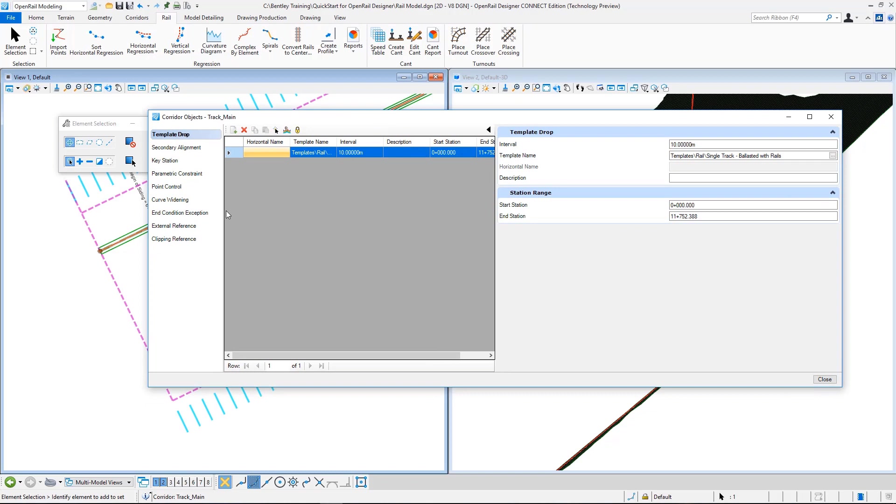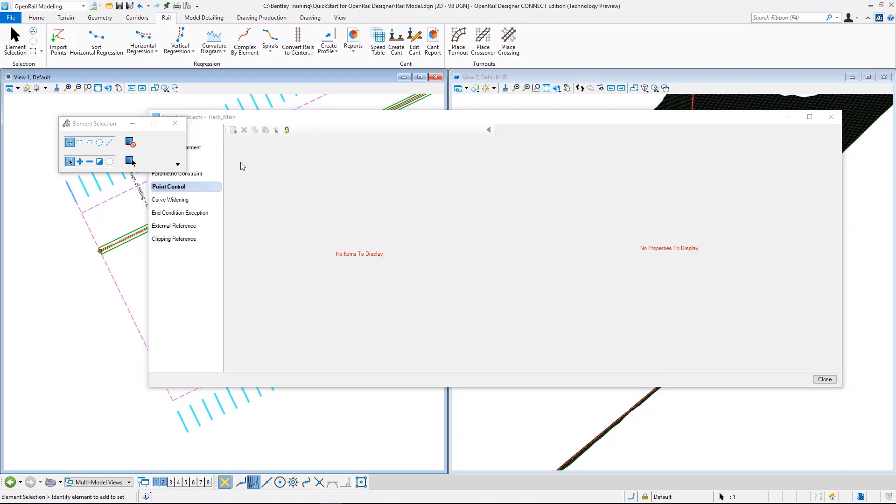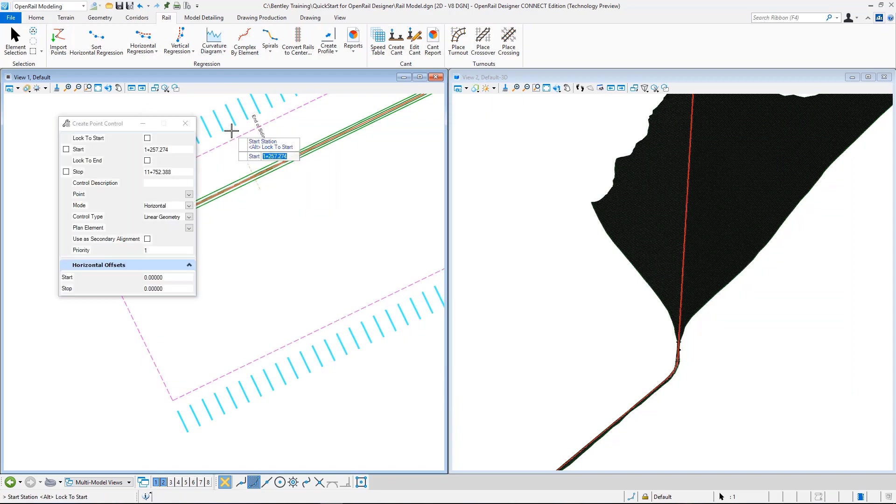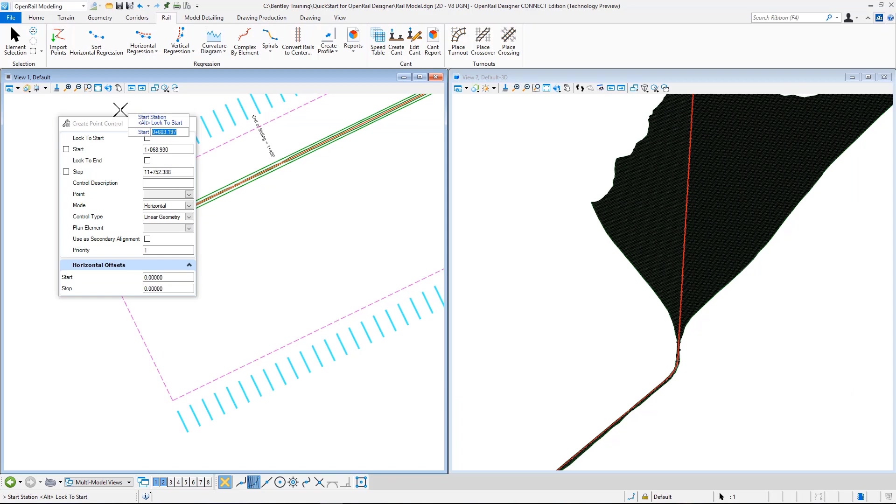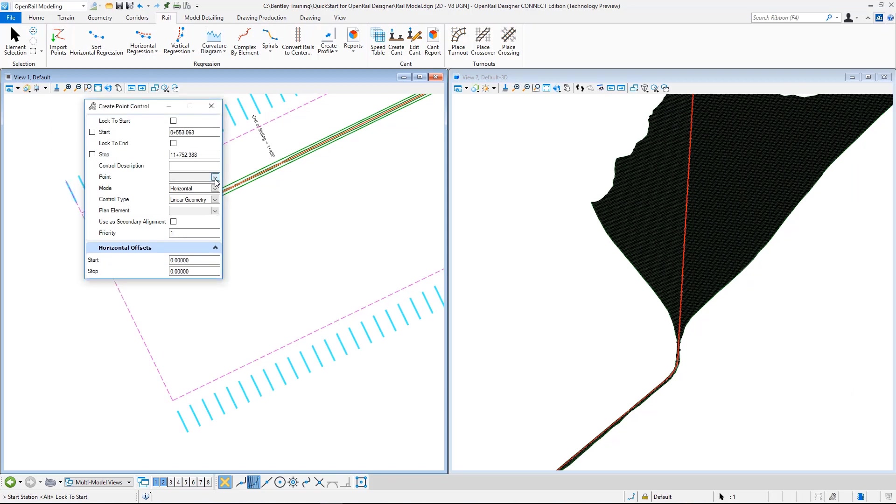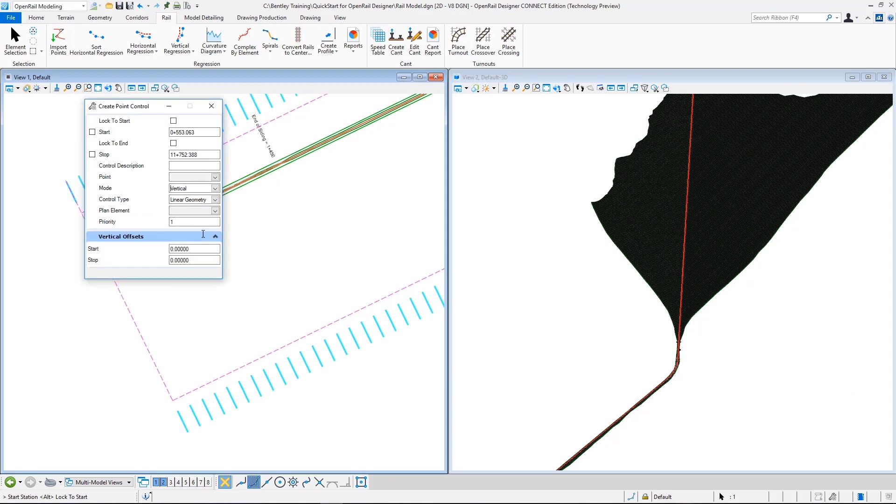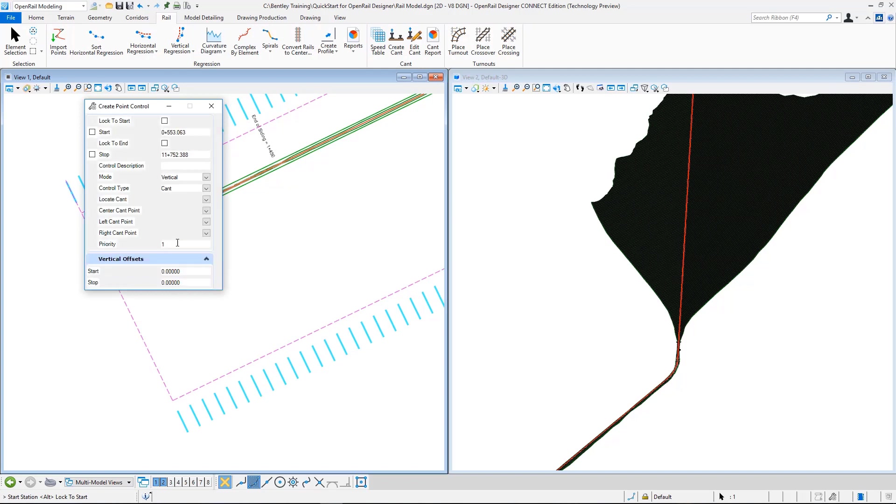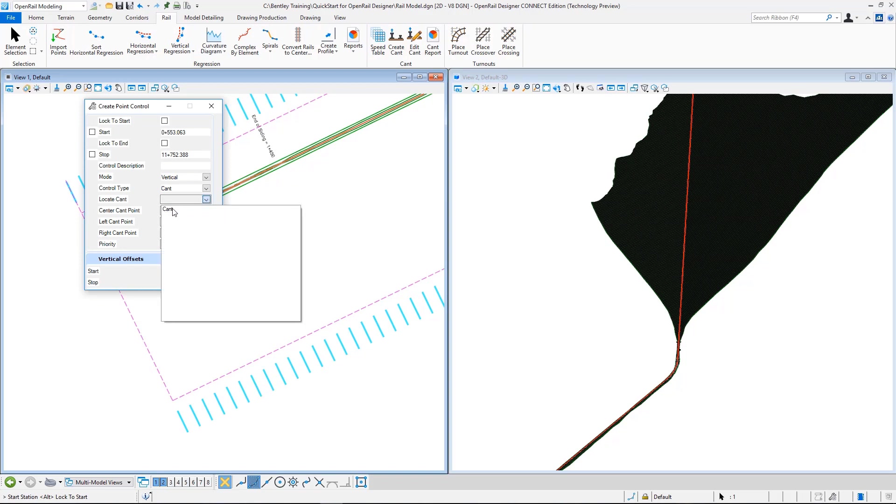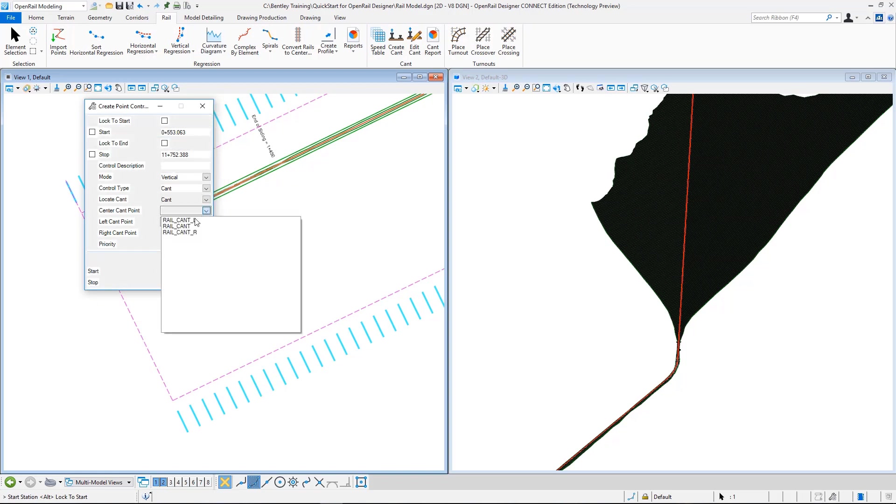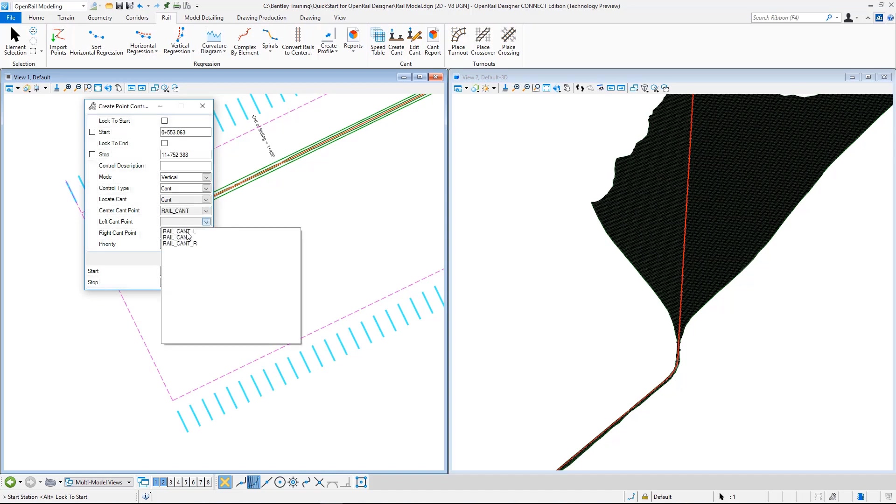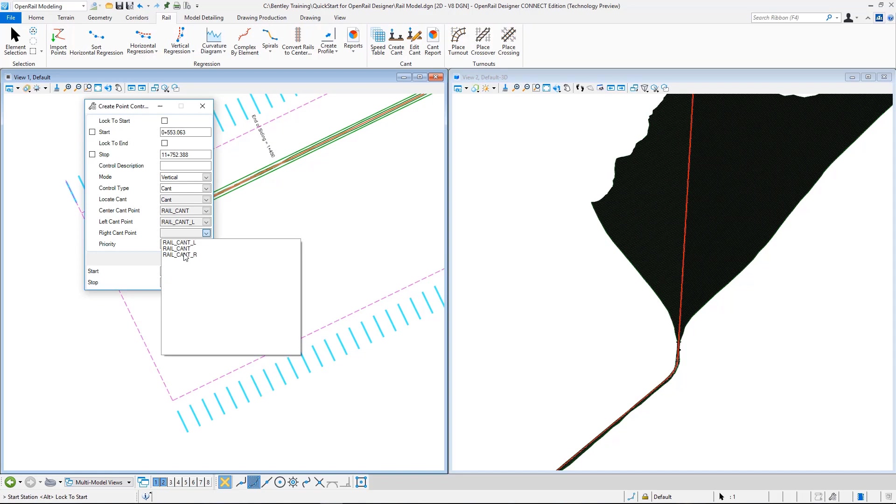From here, corridor objects, in the project objects view I will define the cant alignment using a point control. So I go to point control, select add new. From the interface I select the mode as vertical, control type as cant, and then I can continue selecting from here. As the cant, I will select my cant object that is what we created before. As the center cant point I select the rail cant, left cant point is rail cant L, and the right cant point is rail cant R. These points and the naming of these points are coming from my template, so these points exist in my template and they are used to control the cant.